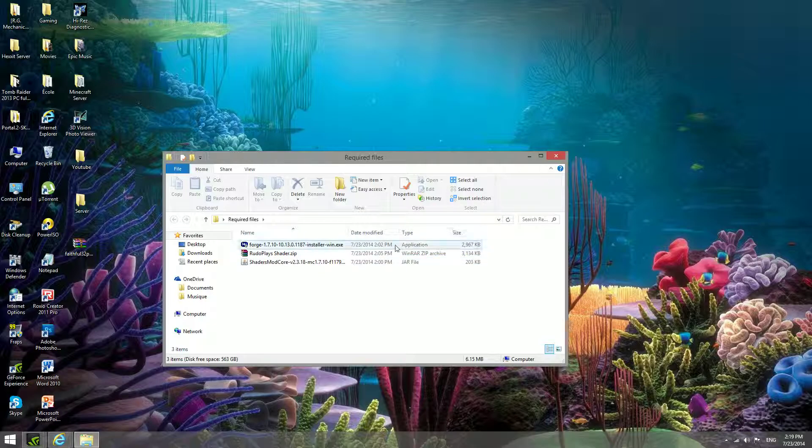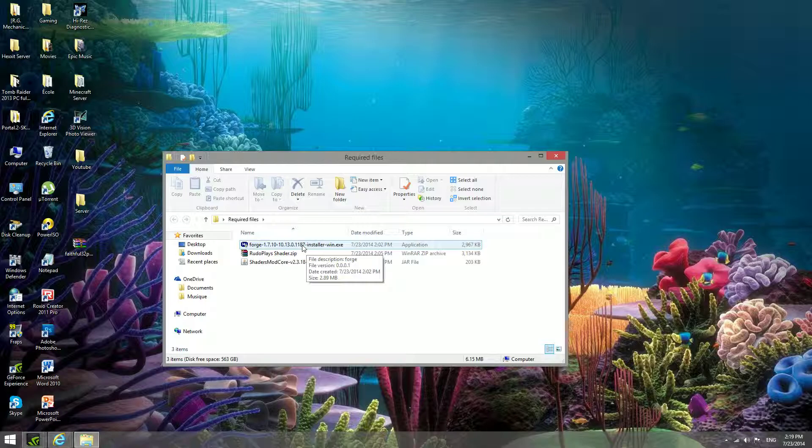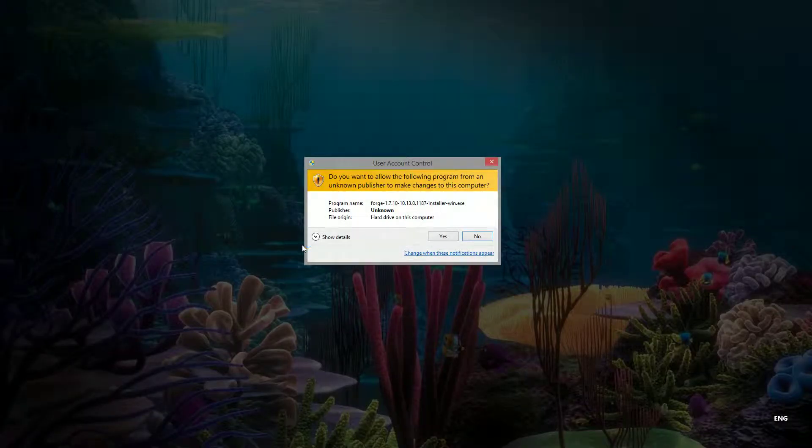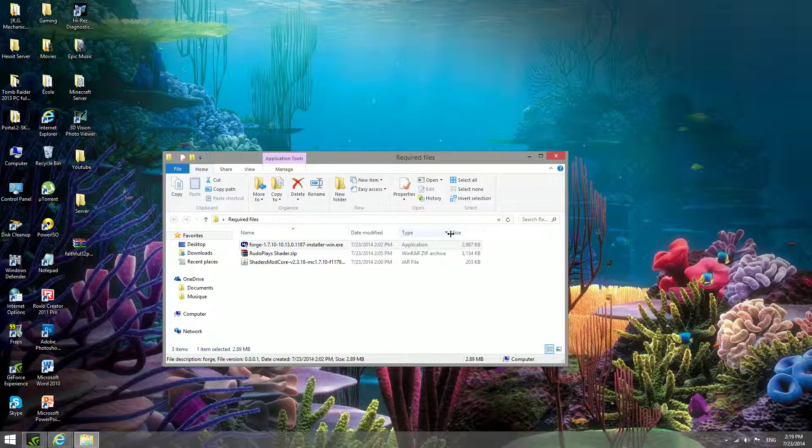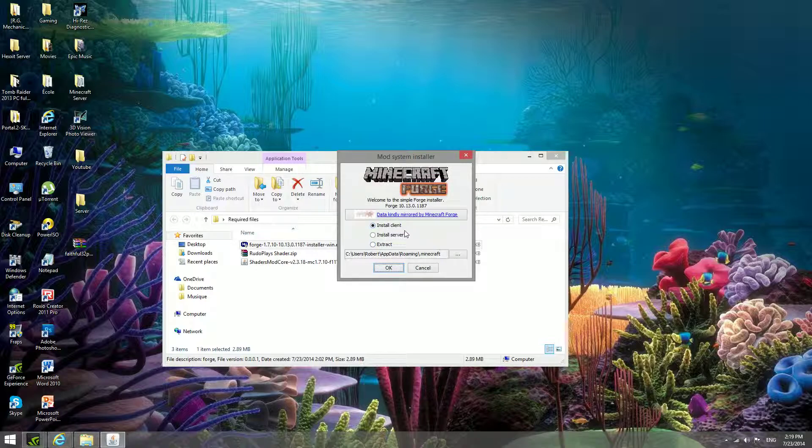To start things off, oh by the way, all the links are in the description, so don't bother looking for this stuff. So to start things off, you want to install forge, so just run your forge installer and make sure to select install client.